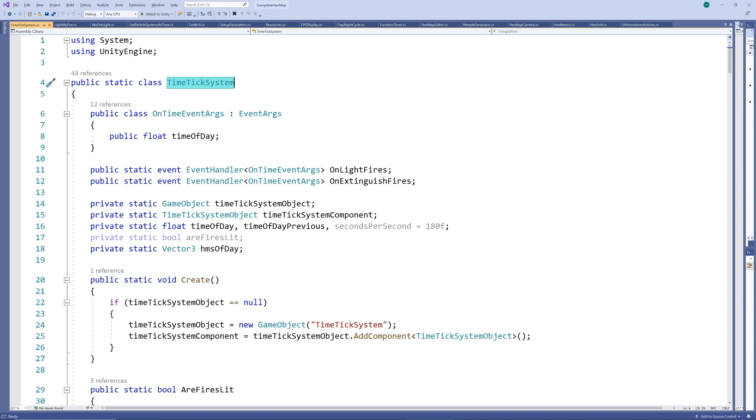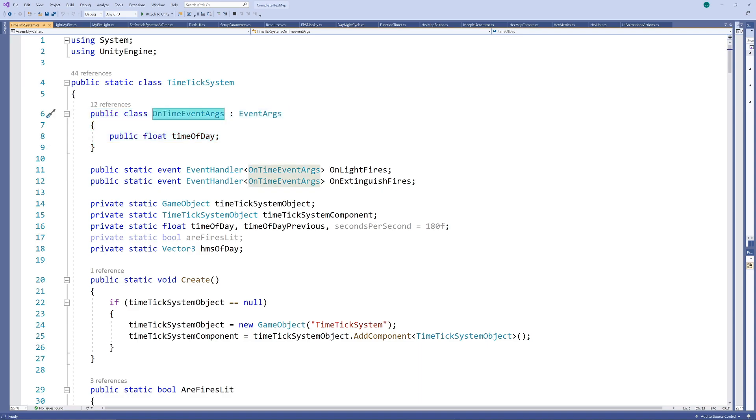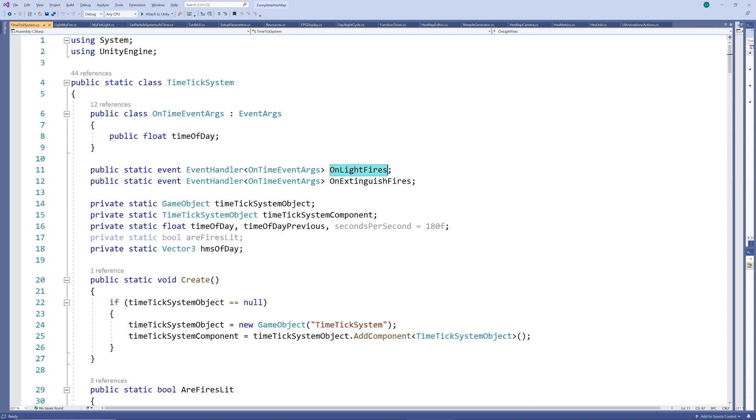Depending on our situation, we may want to send the time of day to the subscribers of the event, so we create an event arguments class for this. We are going to define only two static events in this example, namely when the fires or lights should be lit and when they should be put out.